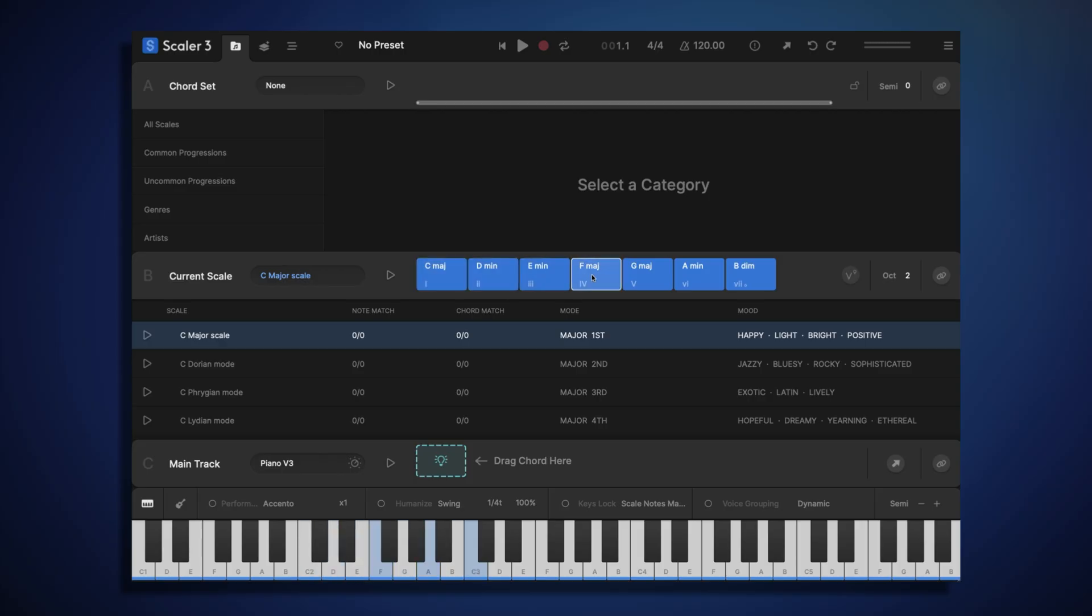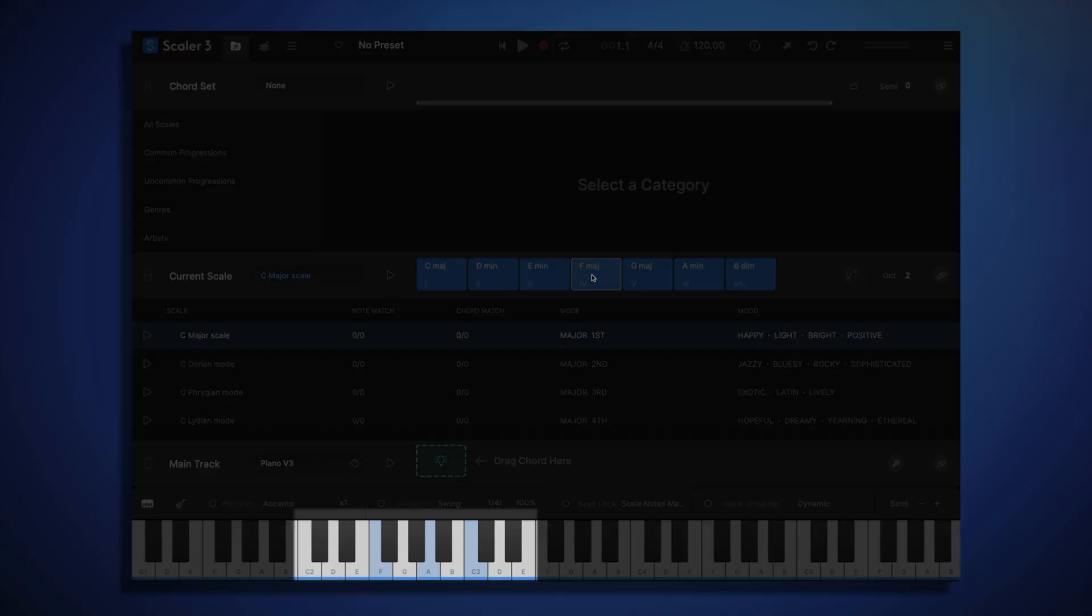These are all basic triad chords, so chords made of three notes, and you can see these notes being displayed in the keyboard at the bottom of the screen.